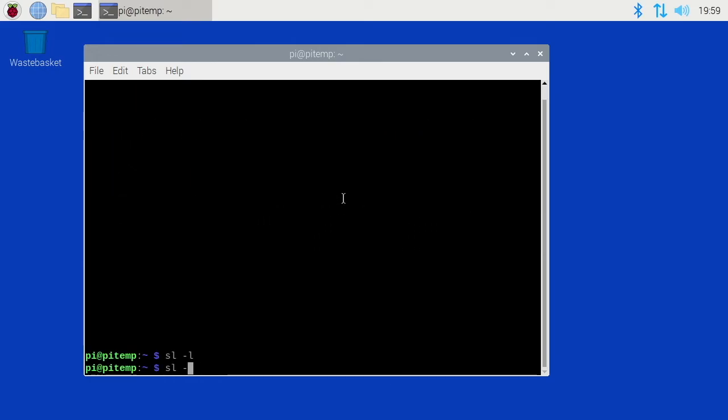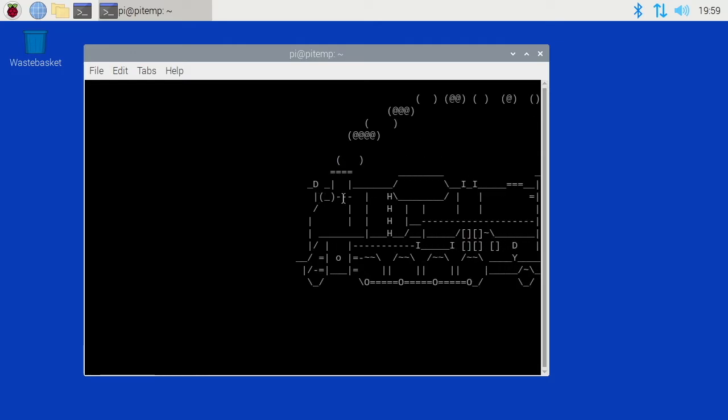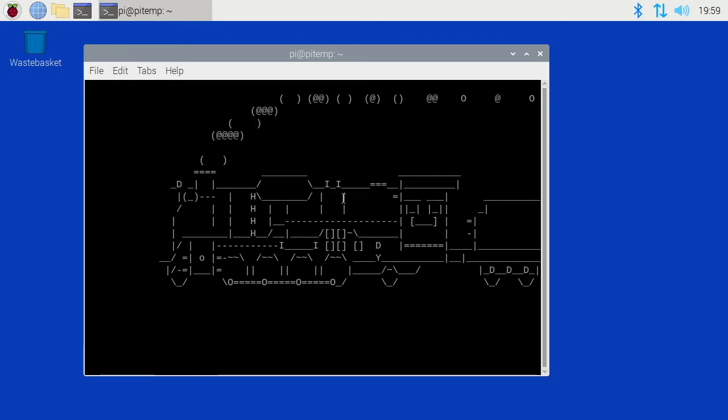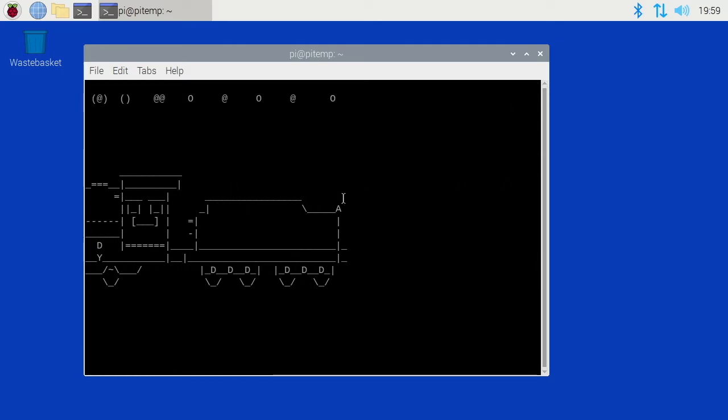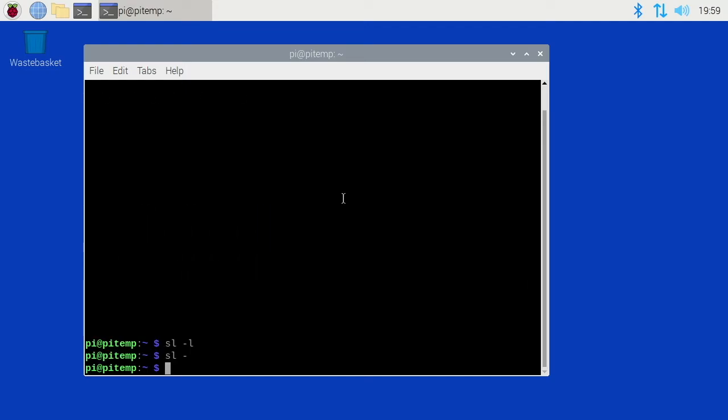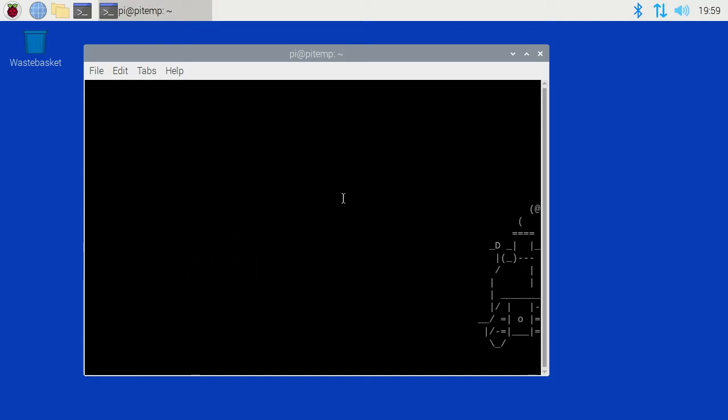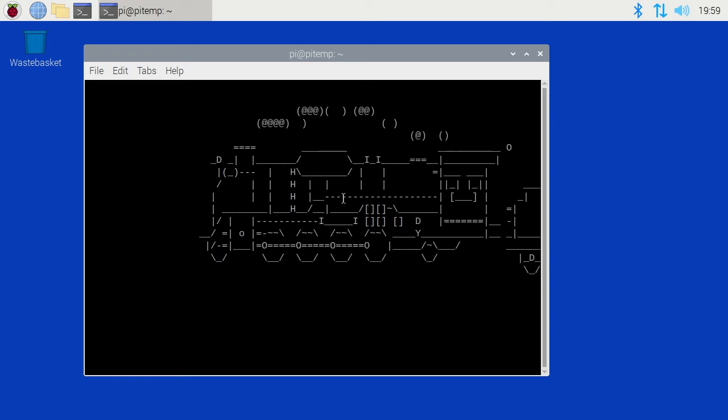And then -F. I hit it wrong. Let's try that again. Dash F makes it fly, so it starts at the bottom and moves up.